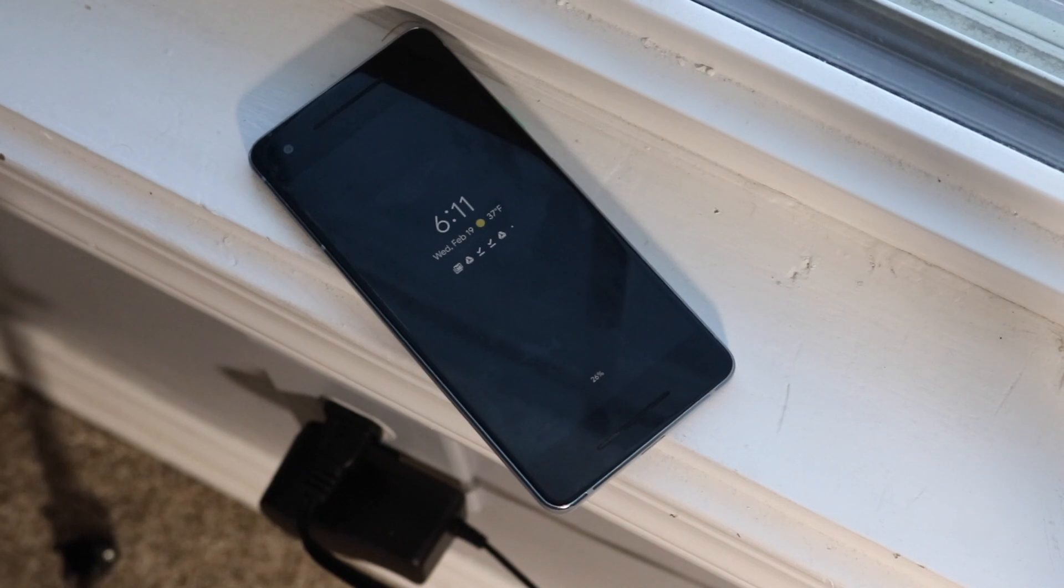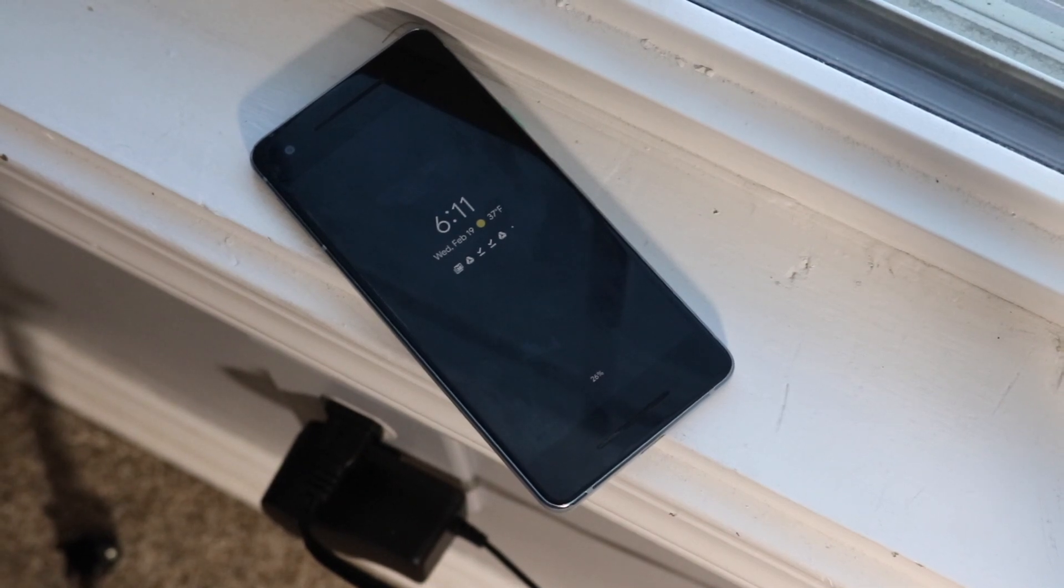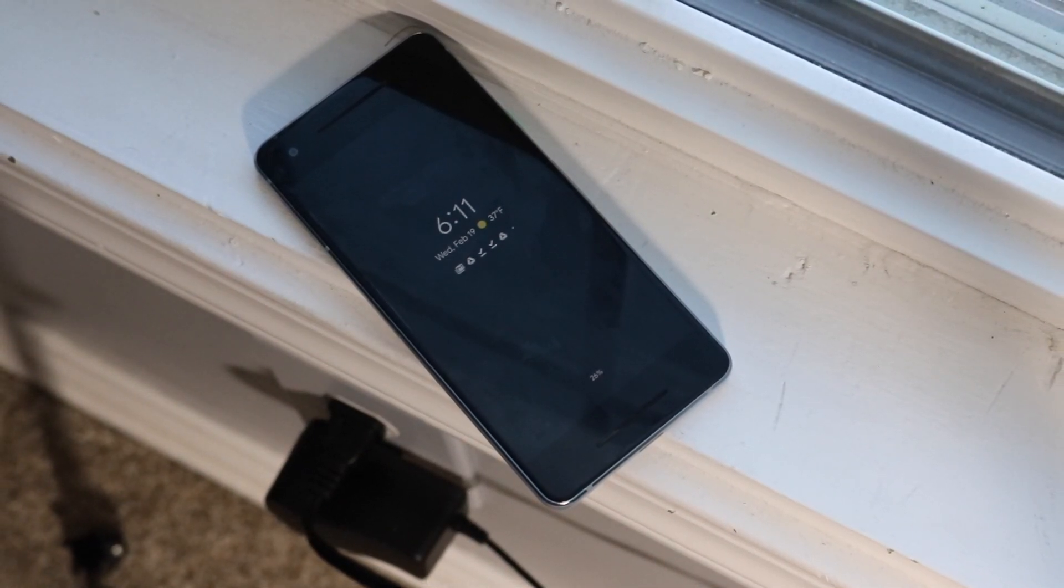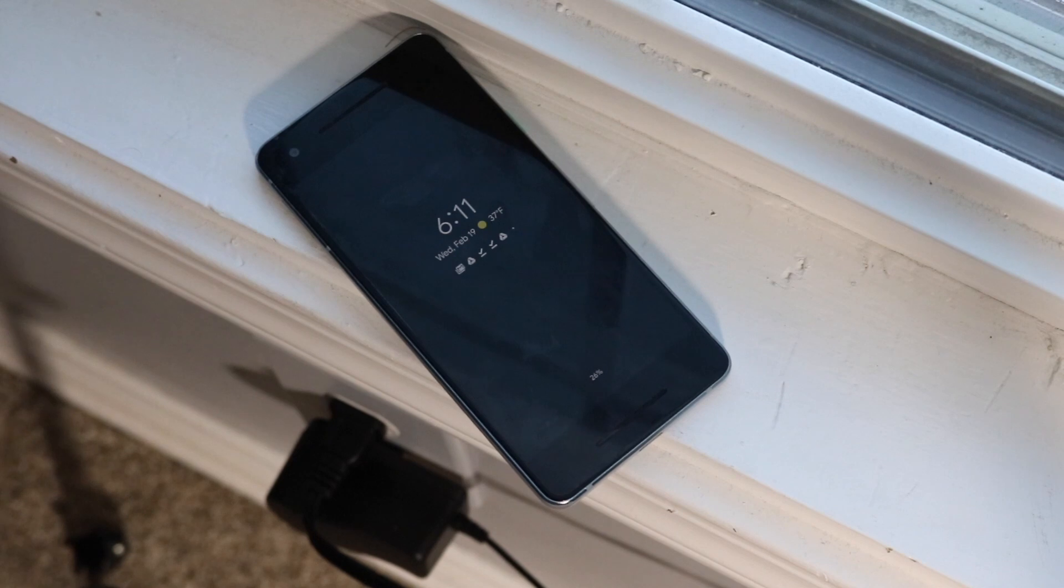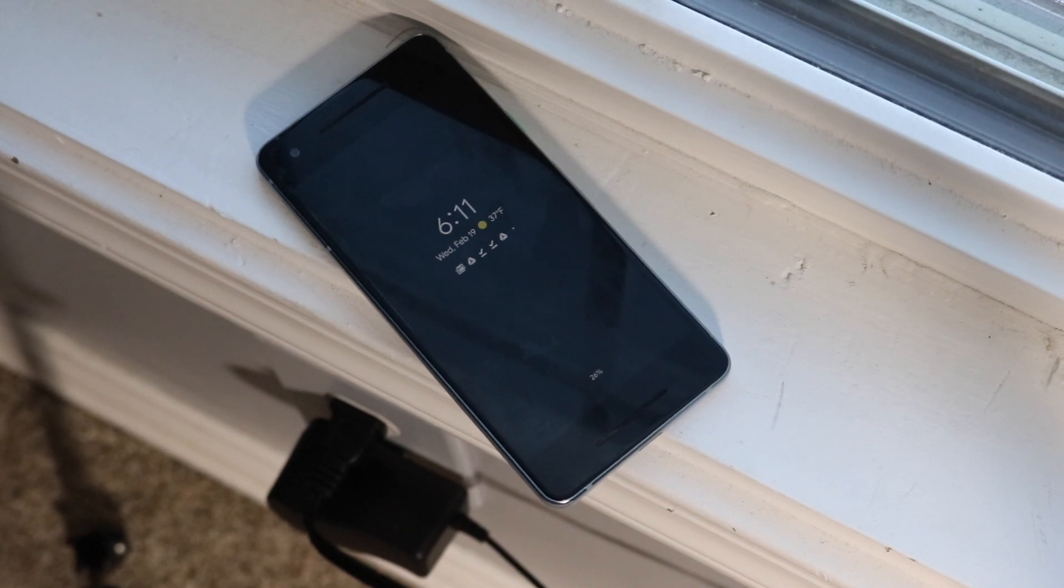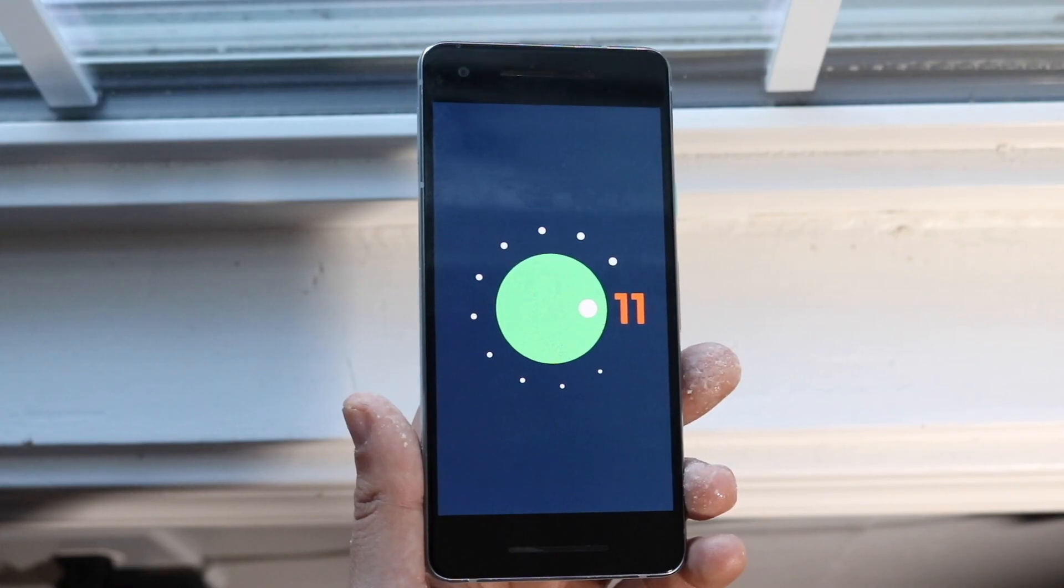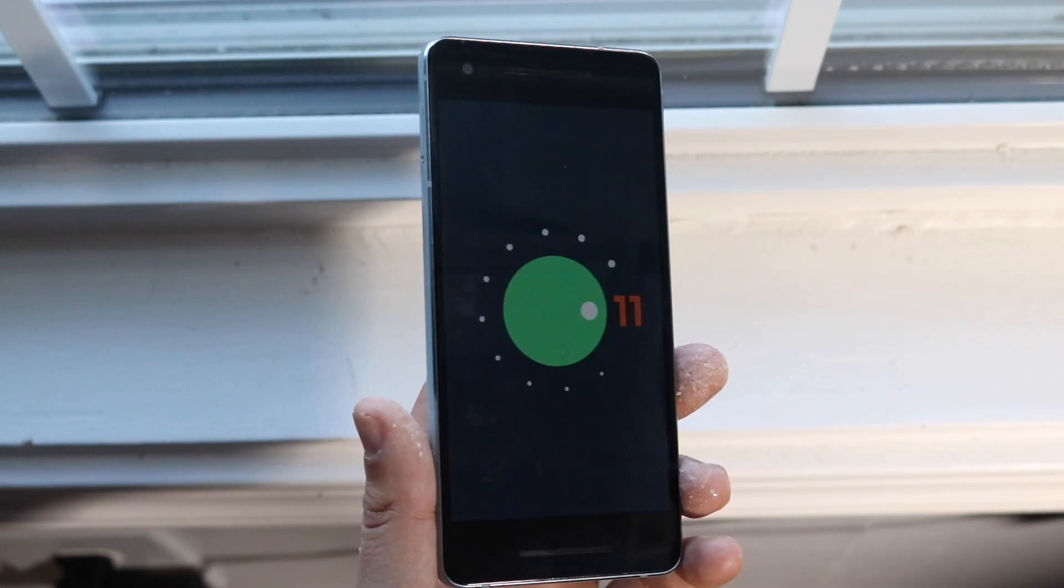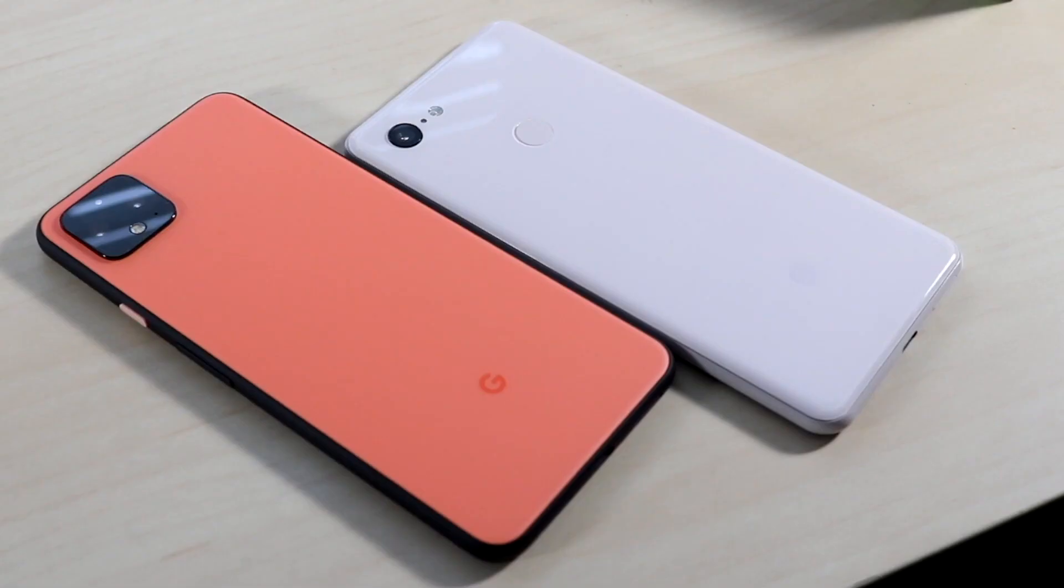Make sure you have a separate device. Do not install this on your daily phone that you use every day. This is a beta and it's really unstable. I've had a lot of issues with mine, but luckily I don't have it on a main device. You do need a Windows device.